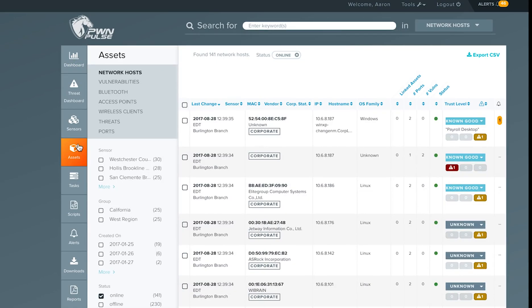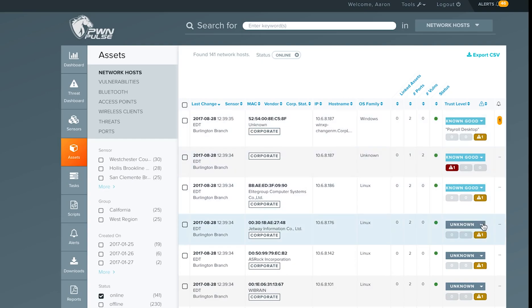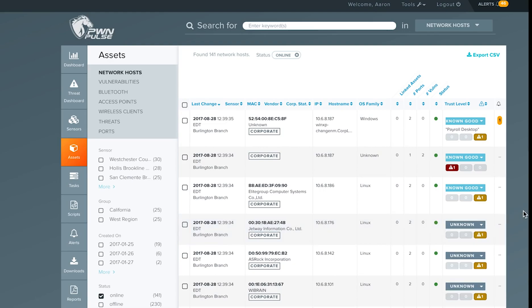Newly discovered assets including network hosts, access points, wireless clients, and Bluetooth devices are automatically tagged as unknown upon discovery and may be updated to indicate known good, suspicious, known bad, or acceptable.